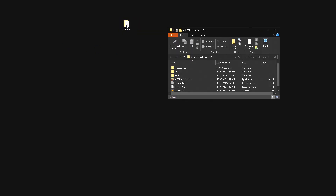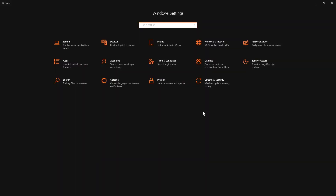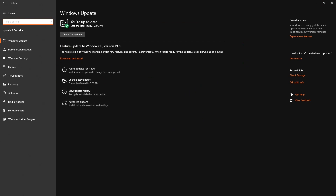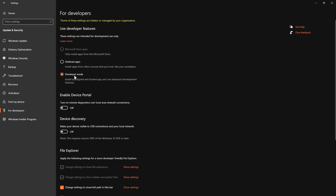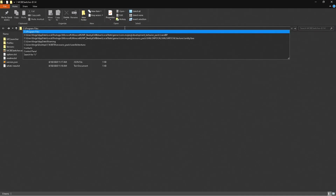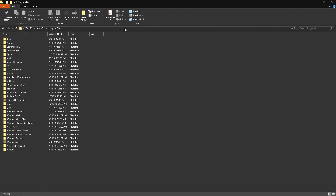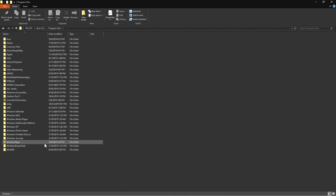There are a few more things you need to do before you can start downloading versions. Open up Windows Settings and go to Update & Security. Under 'For Developers,' you need to make sure that Developer Mode is turned on for this to work. You also need to head over to your C drive and go to Program Files — Windows Apps. You must be an administrator for this to work, and you must also grant permissions.